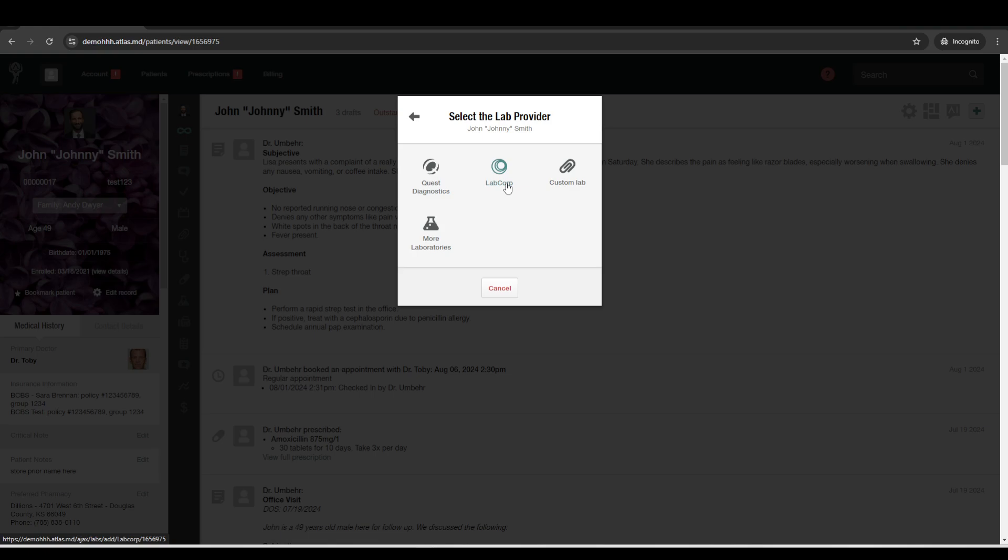So then it will automatically pull in their last A1C results or anything like that. So you can really go pretty deep, embedded with your macros based on lab data and stuff like that. You can also have those graphed over time as well. So if there are certain metrics or certain lab tests that you want graphed, those will automatically show up in the patient's vitals and stats section as well.